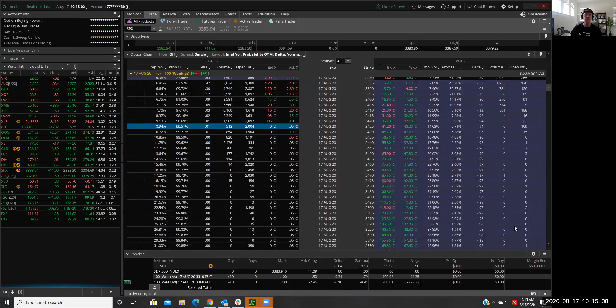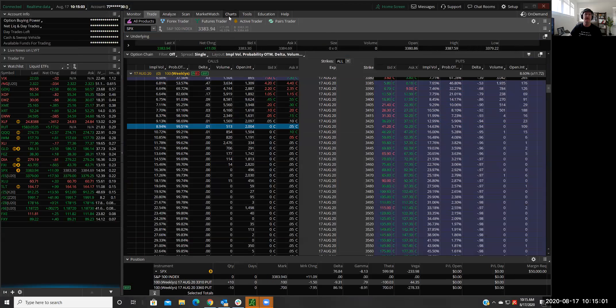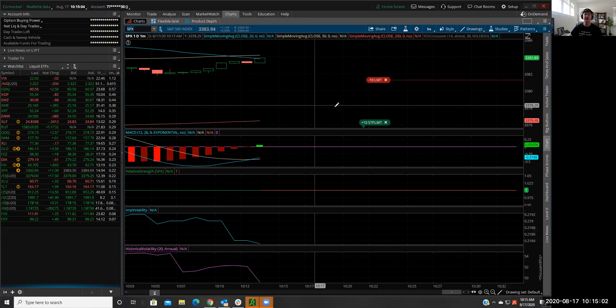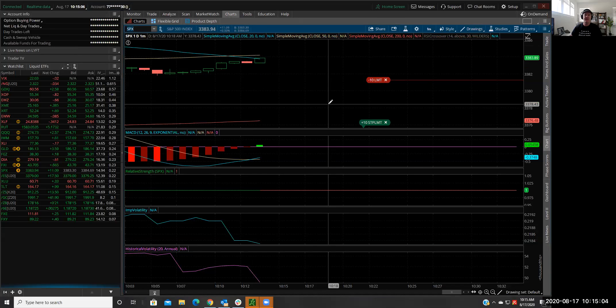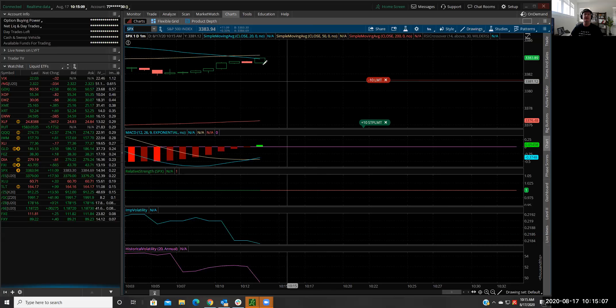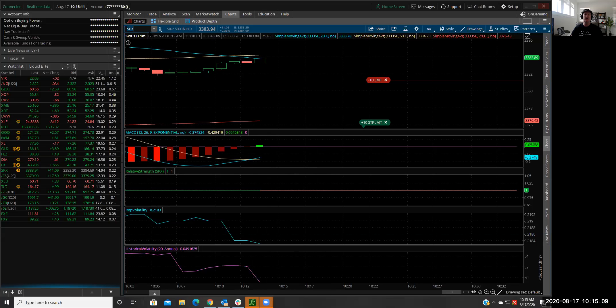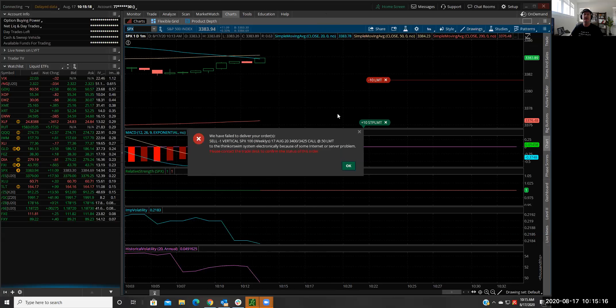So those are working. We'll take a look at the SPX chart now. So if that pops up another couple points or so, it should take it. And then what I'll do is once it takes it, I'll set up a stop loss at three times the credit received.